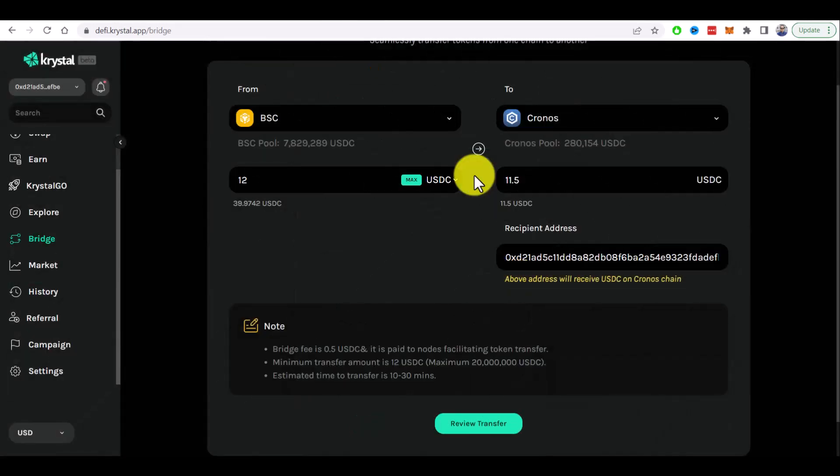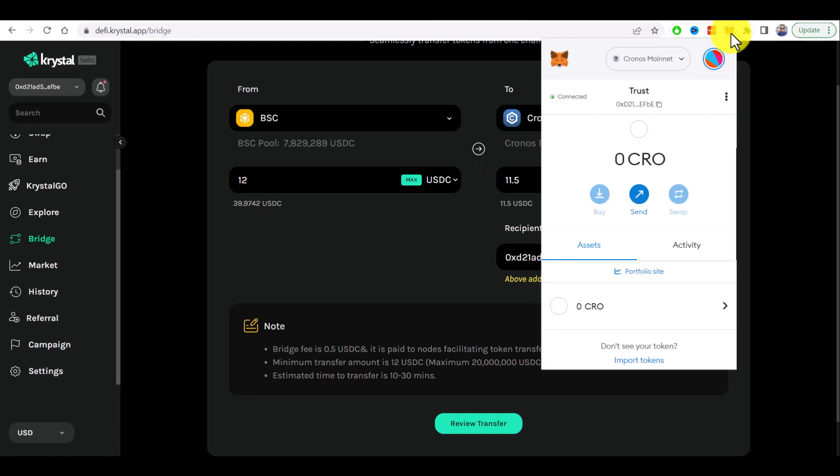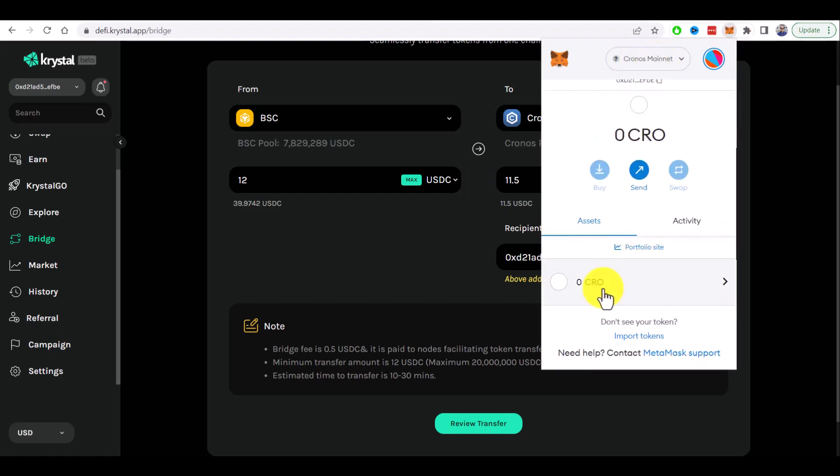So I paused the video while transaction was in progress but I accidentally closed this window. Sorry for that. Transaction was confirmed and now we can check if we get our tokens in the Metamask. I switch to the Kronos mainnet and I can't see any USDC.